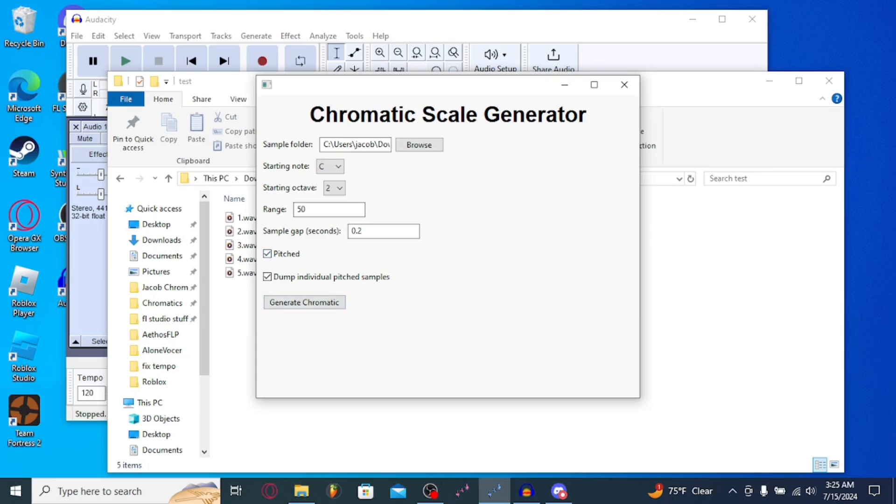Now, if you want the individual pitch samples to be dumped into the folder, you'll keep this selected. But personally, I just like to keep it unselected, just so it doesn't take up that much storage. And you hit Generate Chromatic.